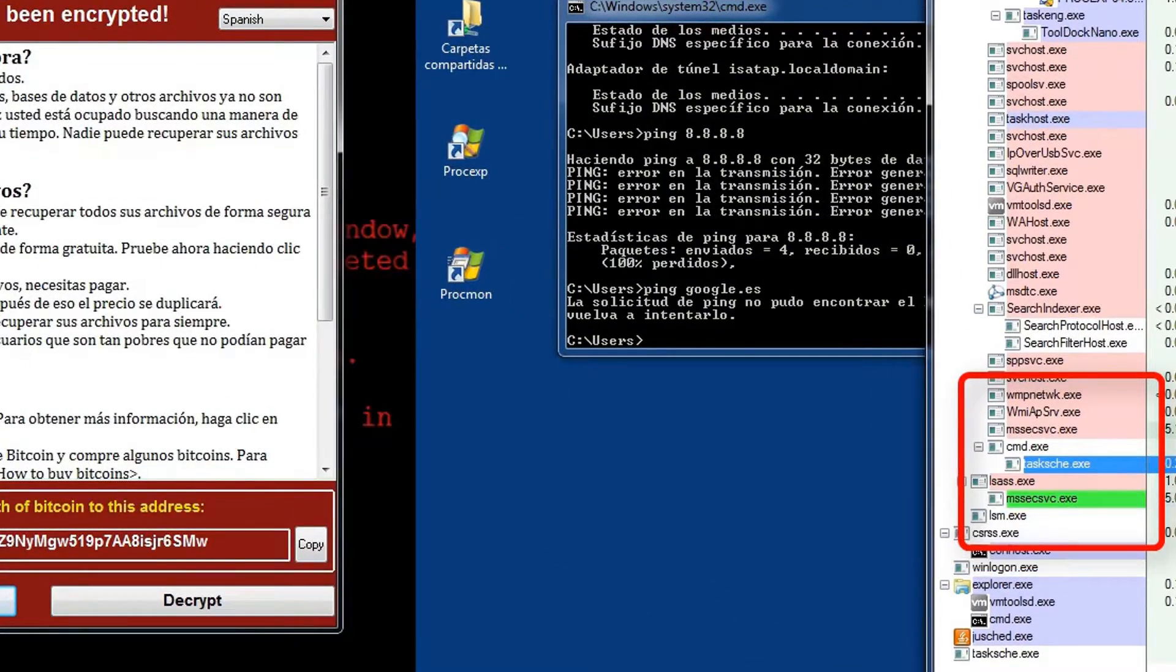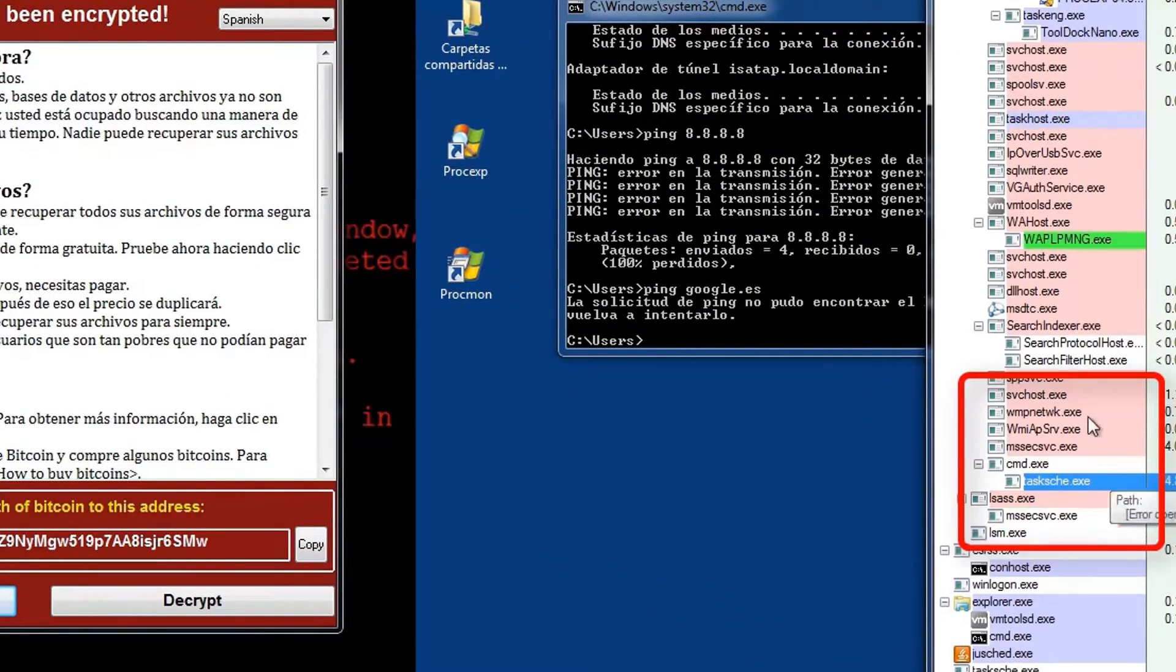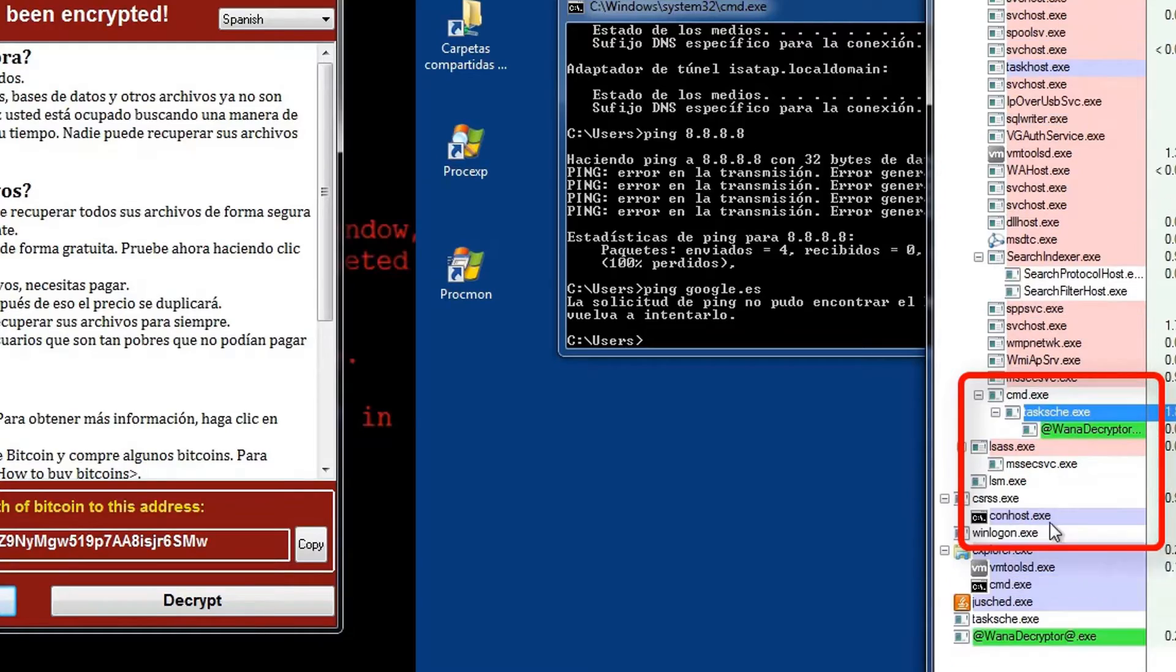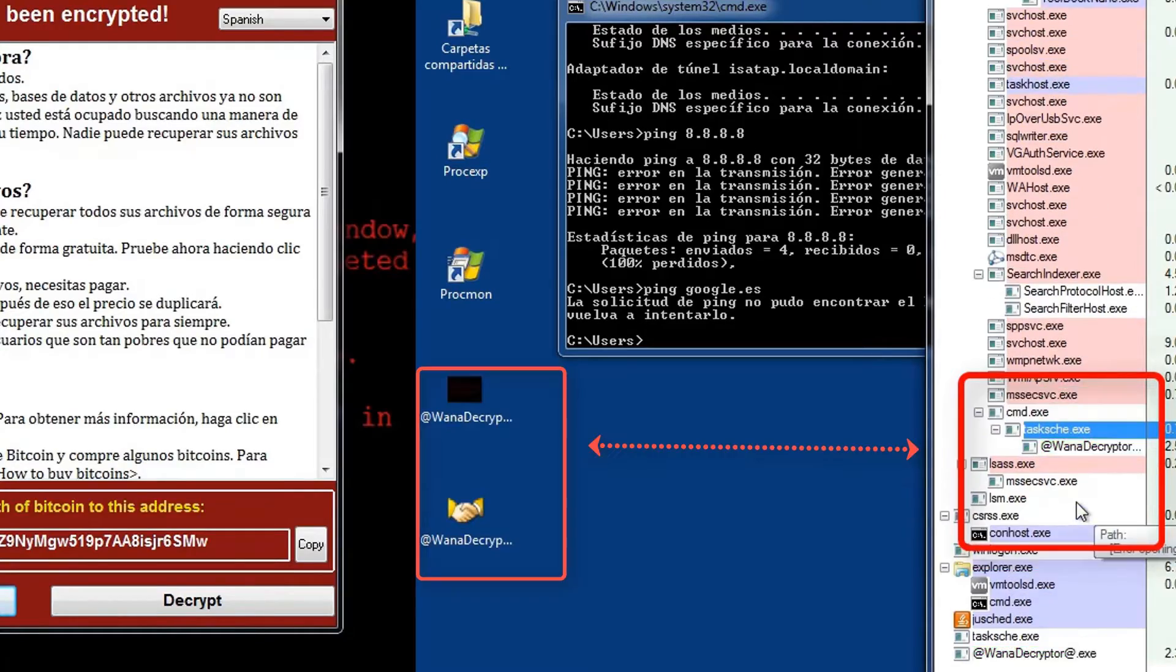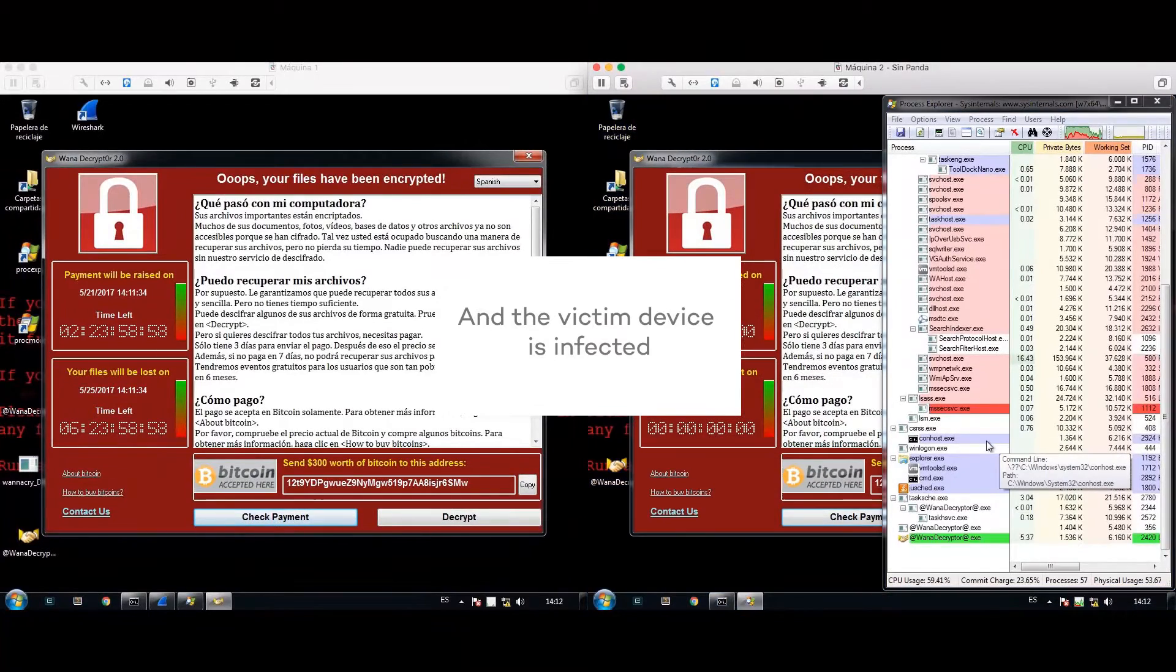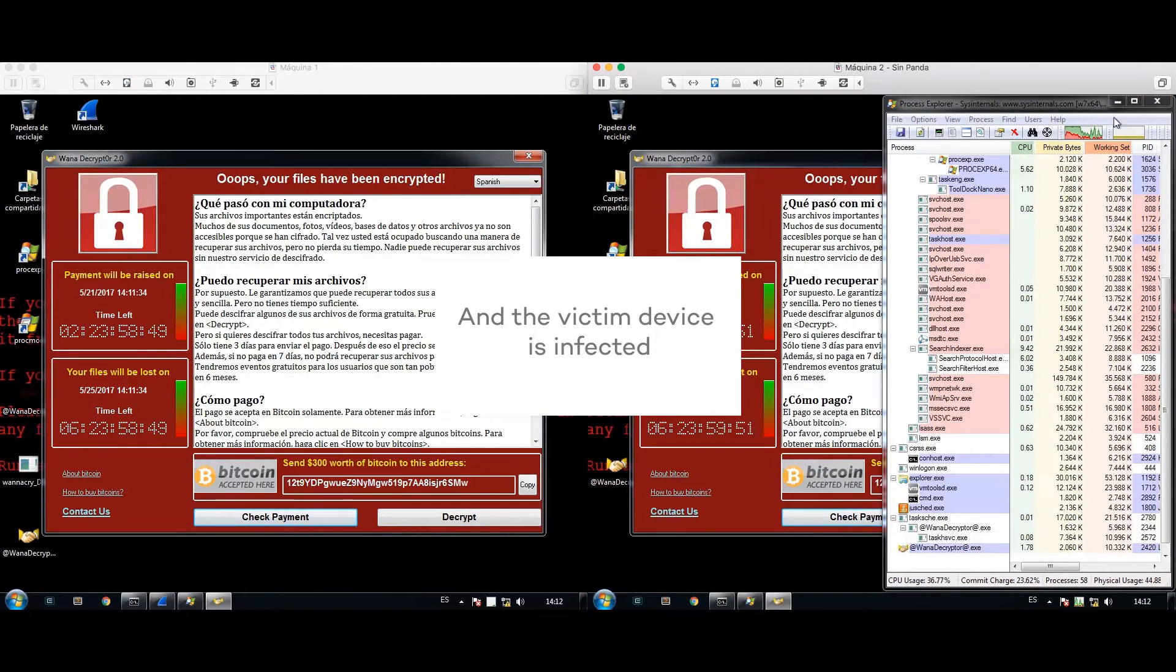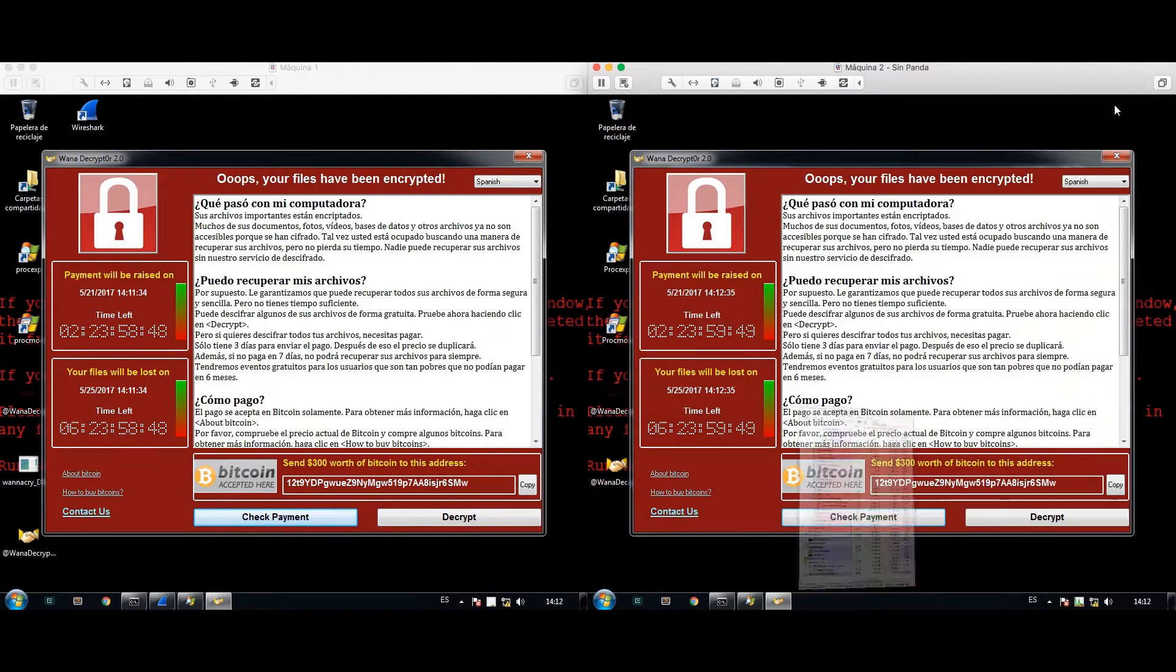The original infector ends up encrypted after mere seconds. On the victim device, the encryptor is released. It runs its course, and the computer is compromised, completely encrypted.